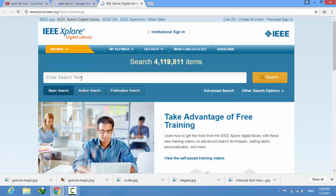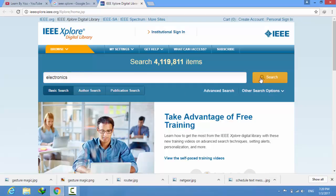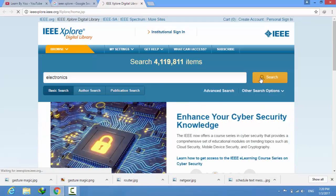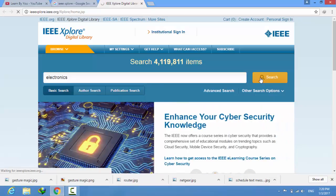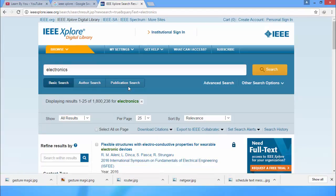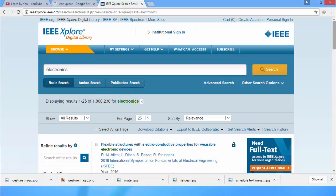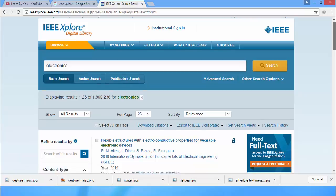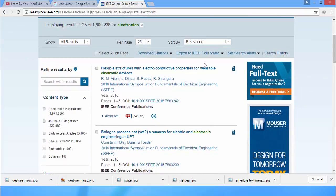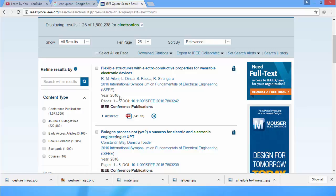For example, I am searching for electronics. Click on search. After that, scroll down and here you can see the IEEE transactions. Here is a 2016 IEEE transaction, pages 1 to 5.